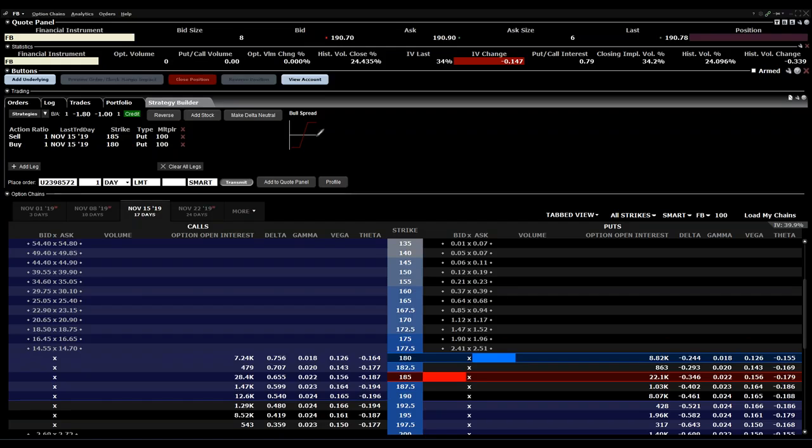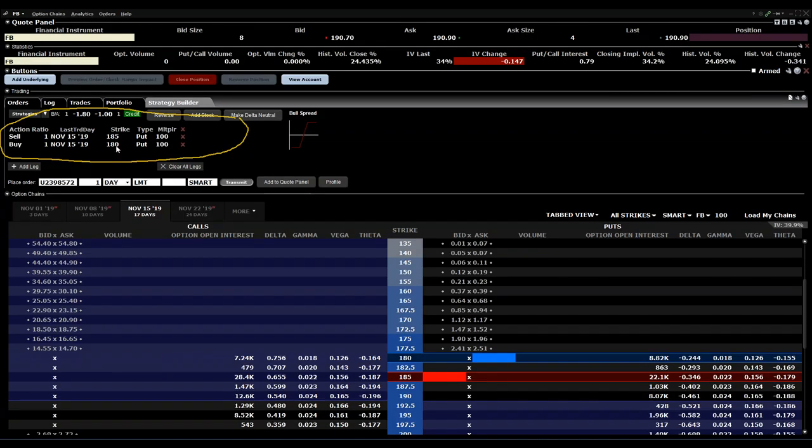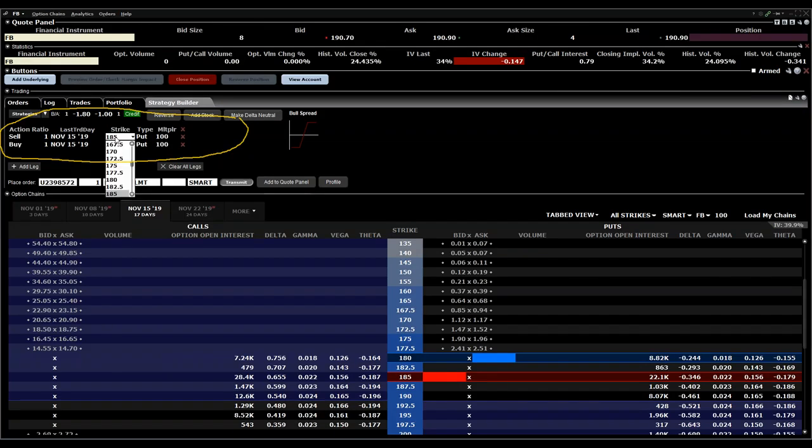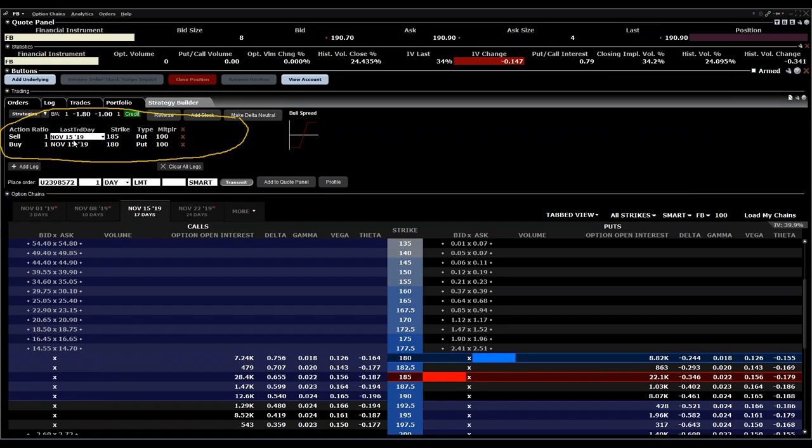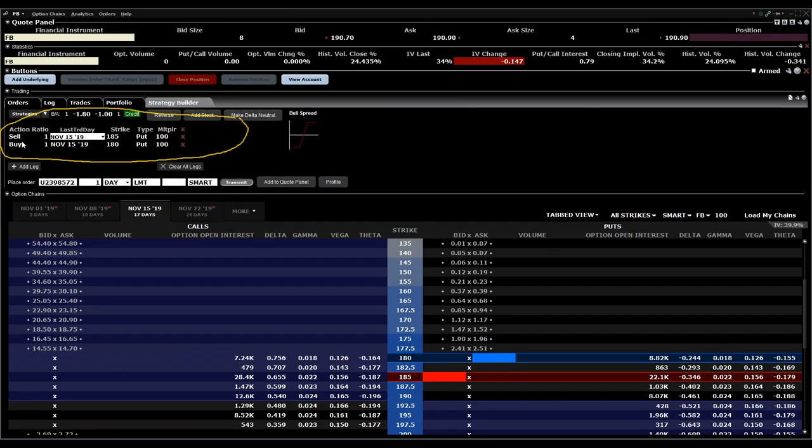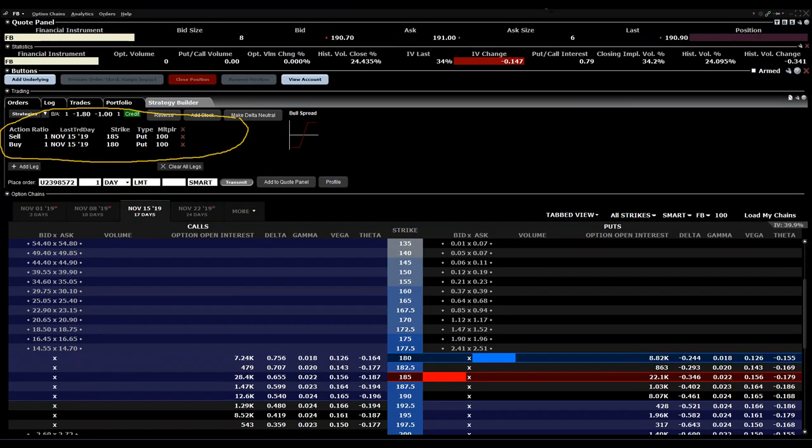You will see this here on top, and later on you can also change everything here. For example, if you decide that's not really the strike prices you want to have, you can click the strike prices and change them here. Even the expiration you can change here. If there's something wrong with the action, like you want to change it from sell to buy, you can also change everything here.